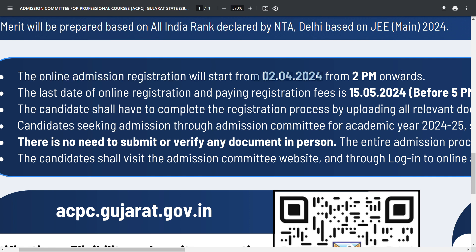The entire process is going to be online. On 2nd April at 2pm, your registration process will start.